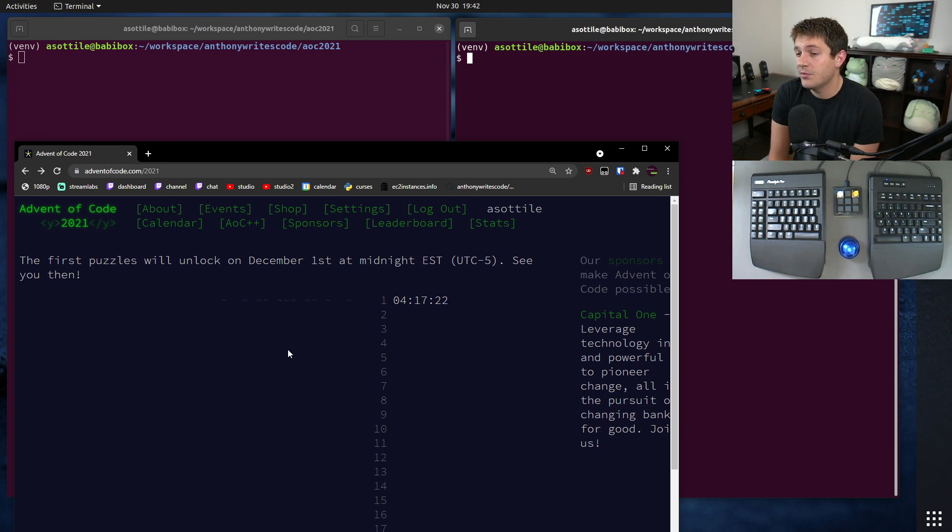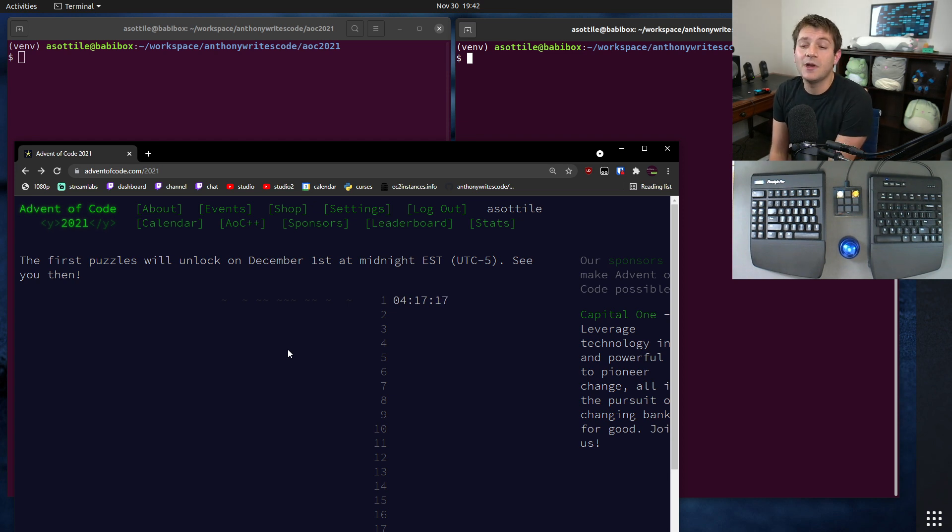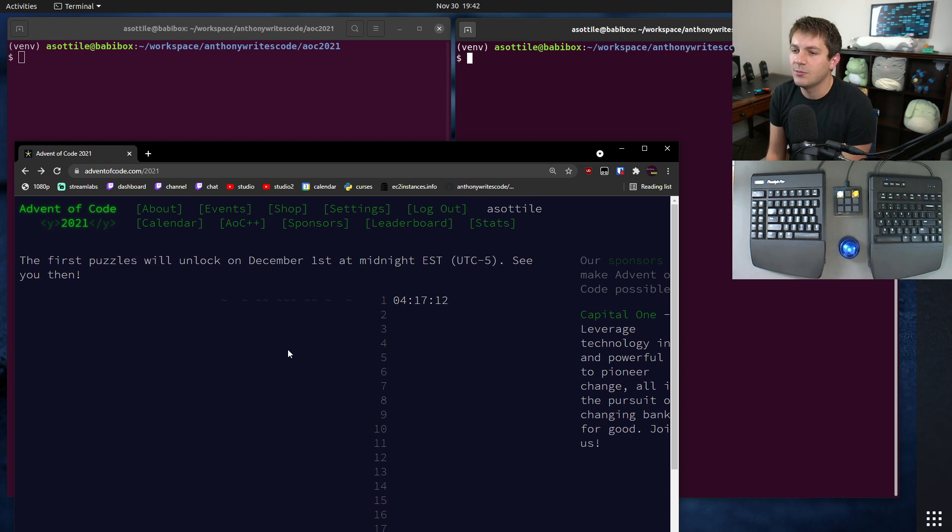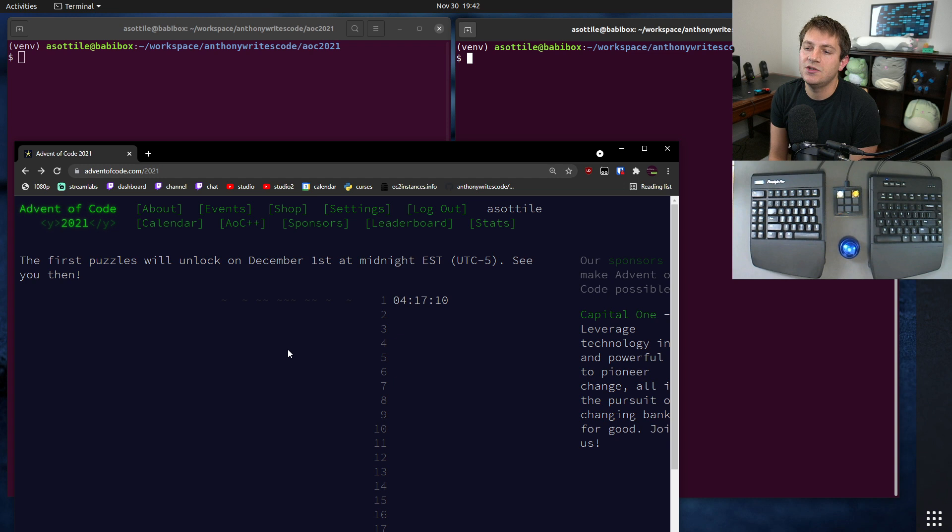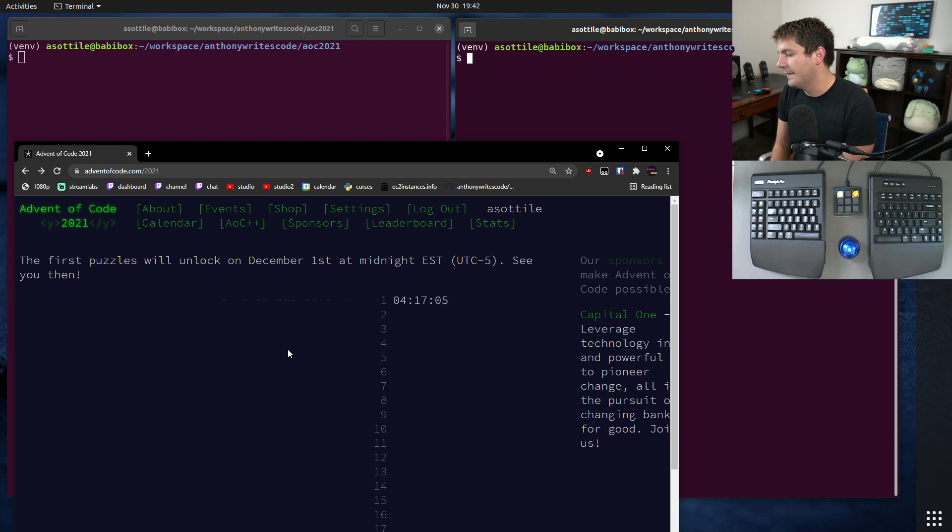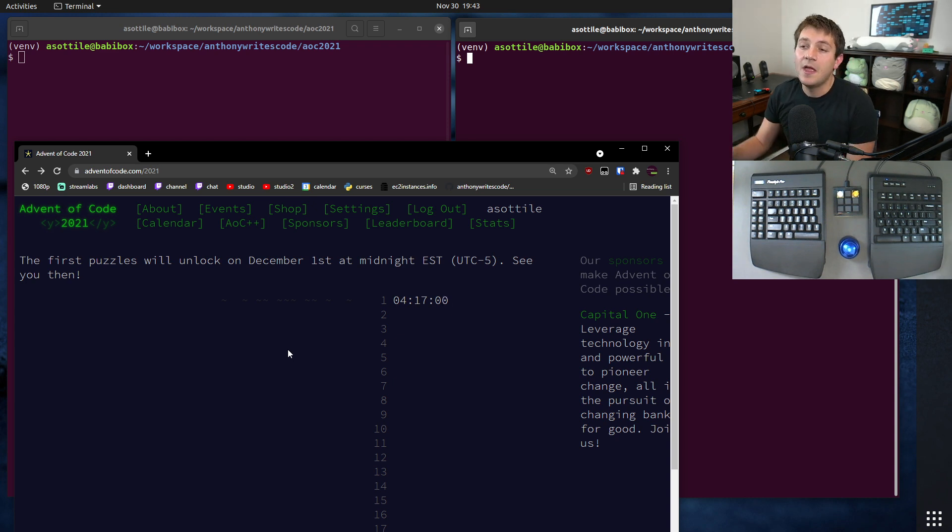The first couple should be approachable for basically anyone, even if you don't have any programming experience, and you can do them in whatever programming language you want. Basically it gives you a puzzle, you get a unique input per person, and you generate usually an integer output that you input into the website. That's how it gauges whether you get it correct or not.